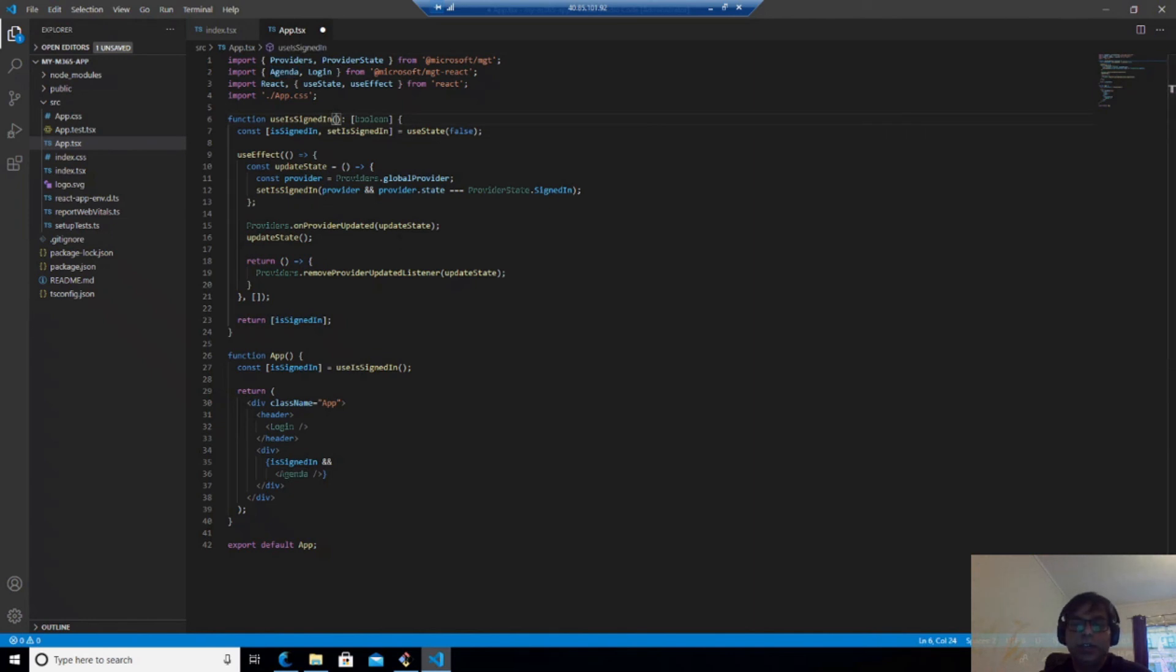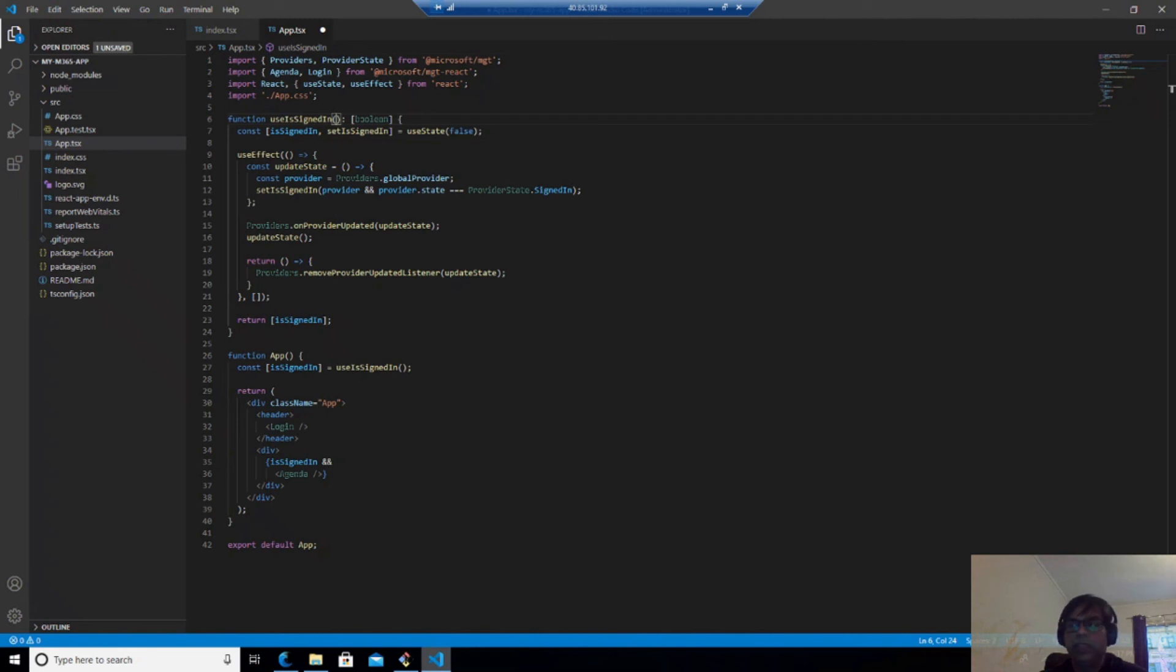So once that is done and we are calling the app here, as you can see, so if it's signed in, it will work. And then if I click save here, it should compile.